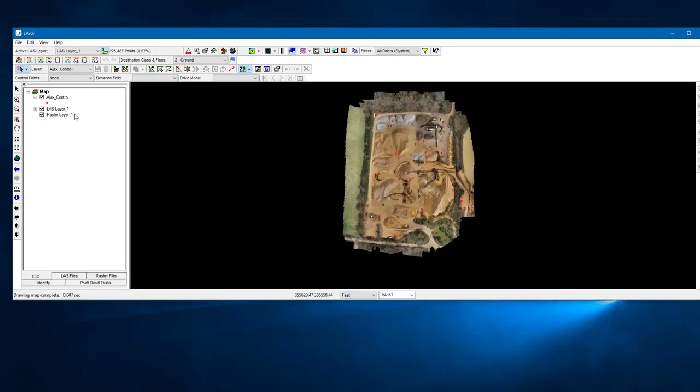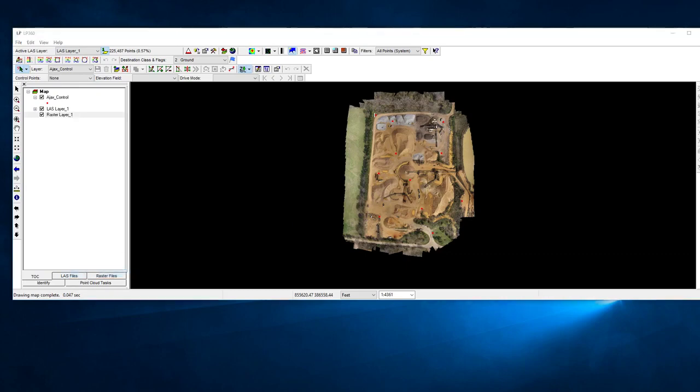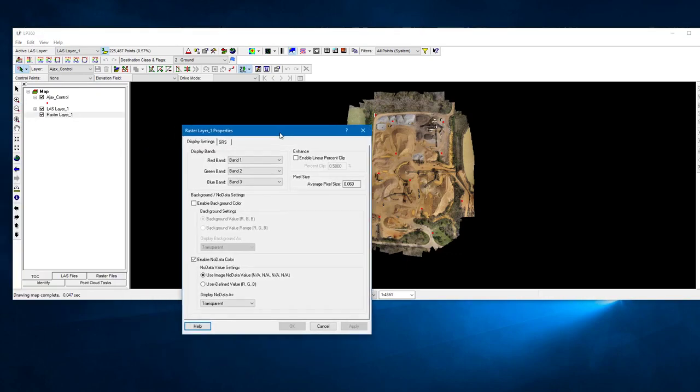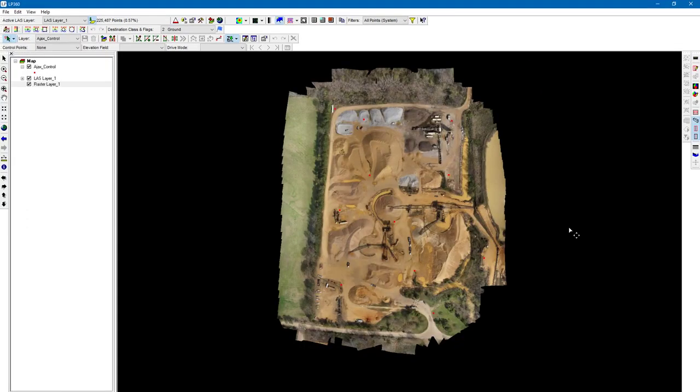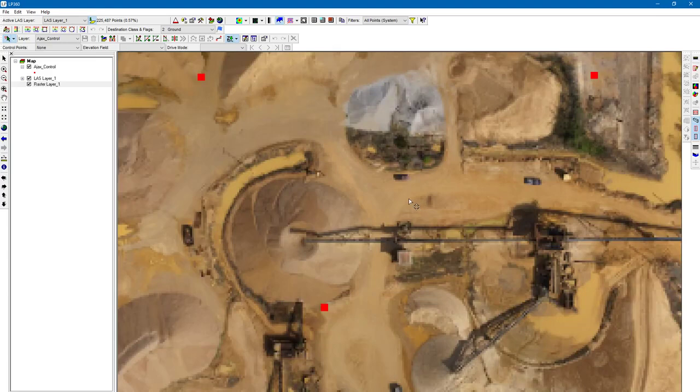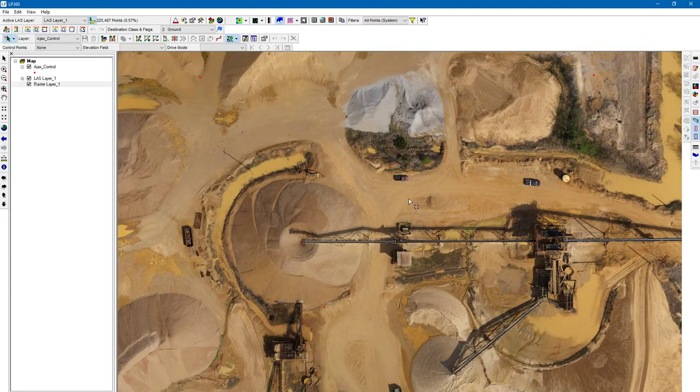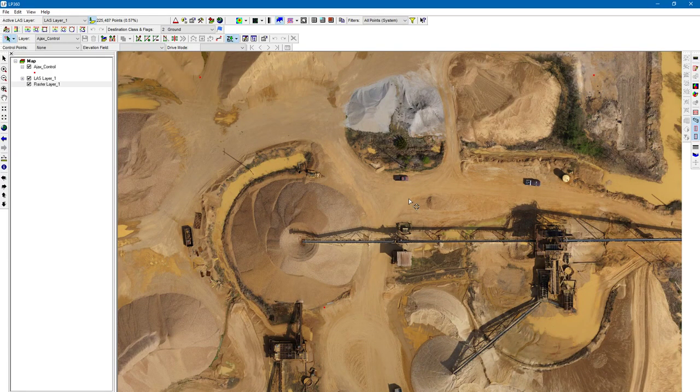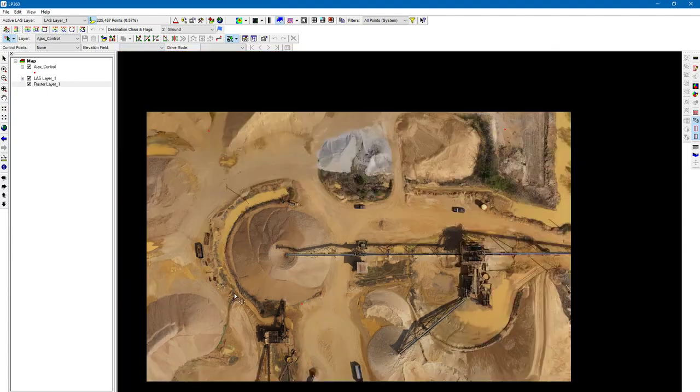The first thing I'm going to do is turn off the display of the LAS data. I've already right-clicked on the raster layer, gone to properties, and disabled the enable linear percent clip. That way when I'm zooming in and out on my checkpoints, the display is not going to change depending on my zoom level. It's easier to identify the center of the checkpoints that way.